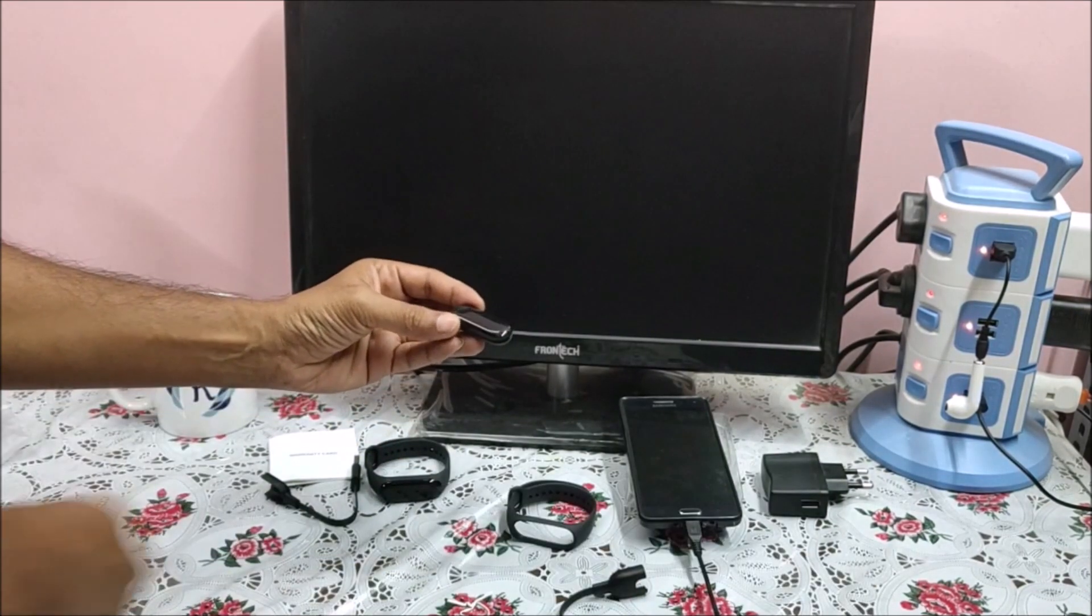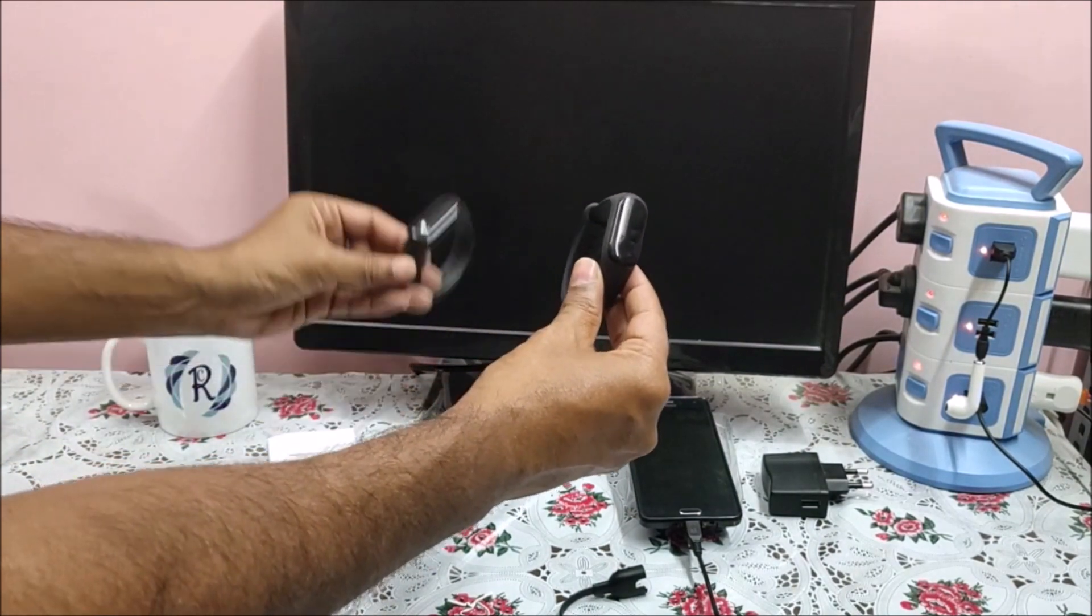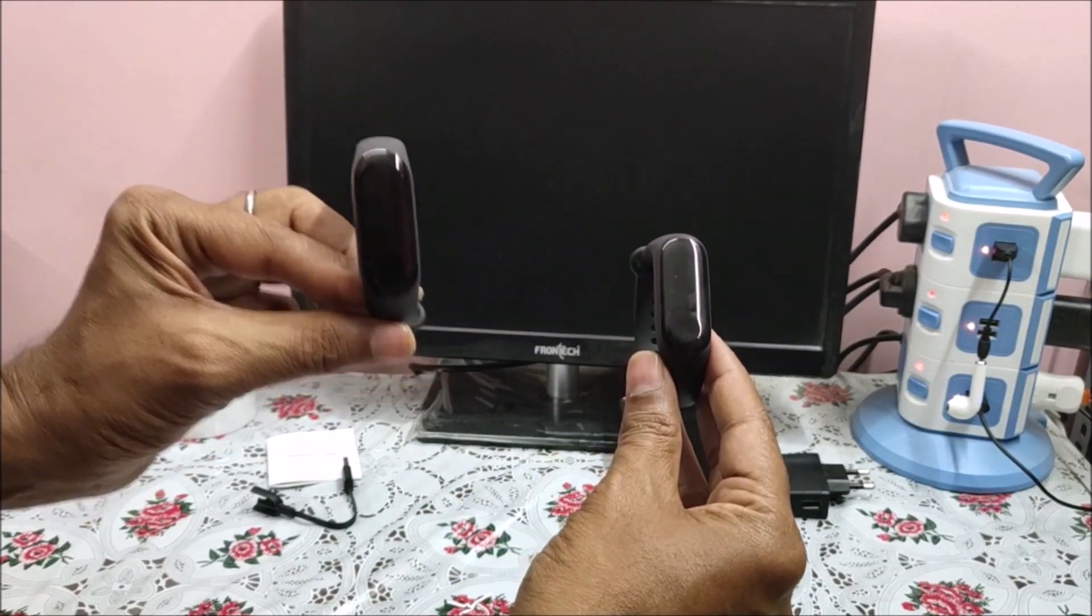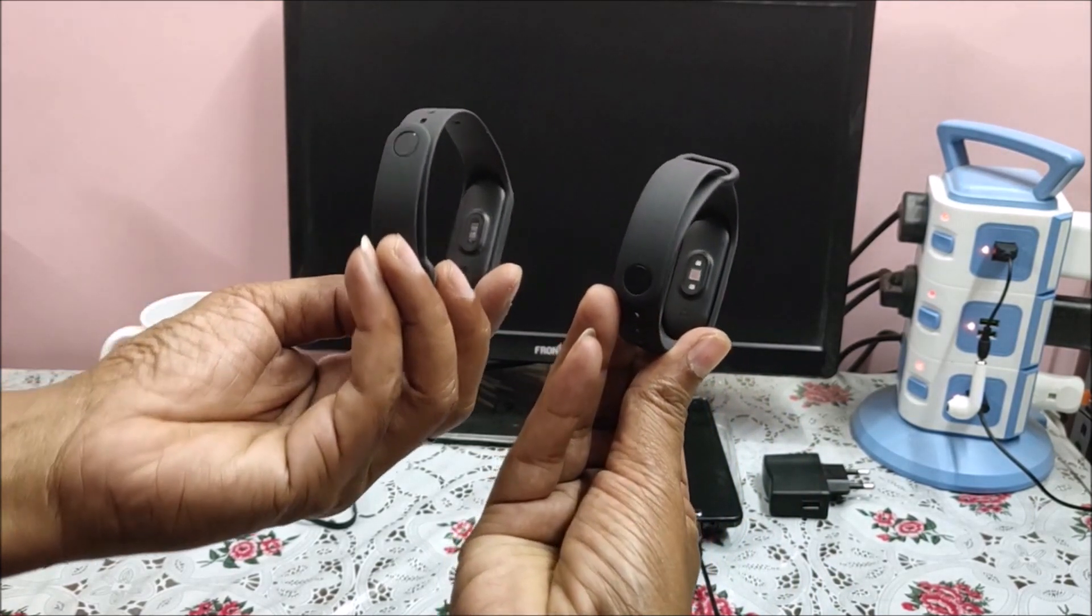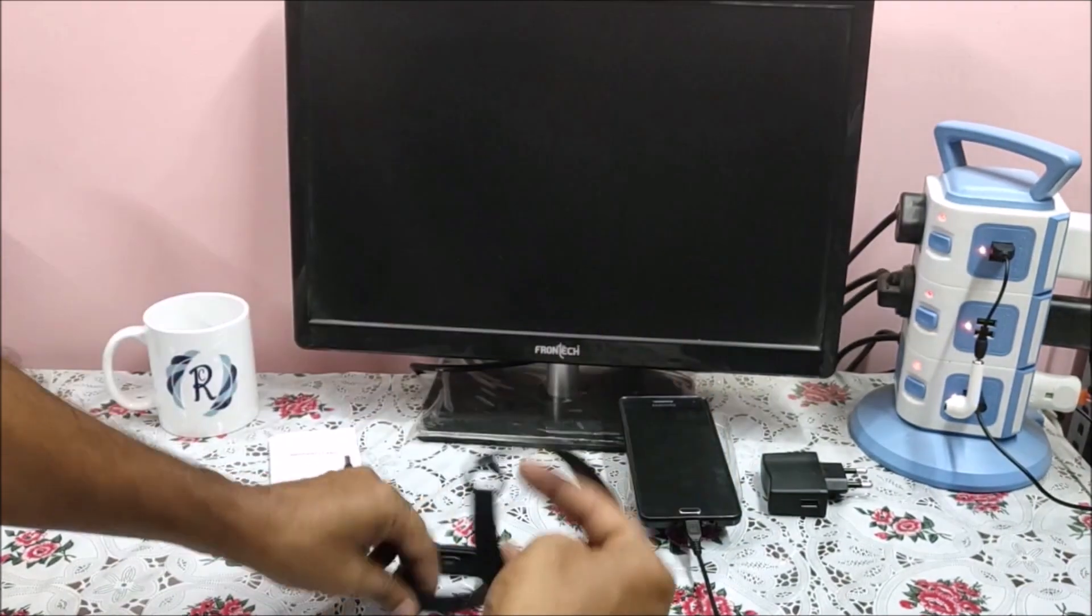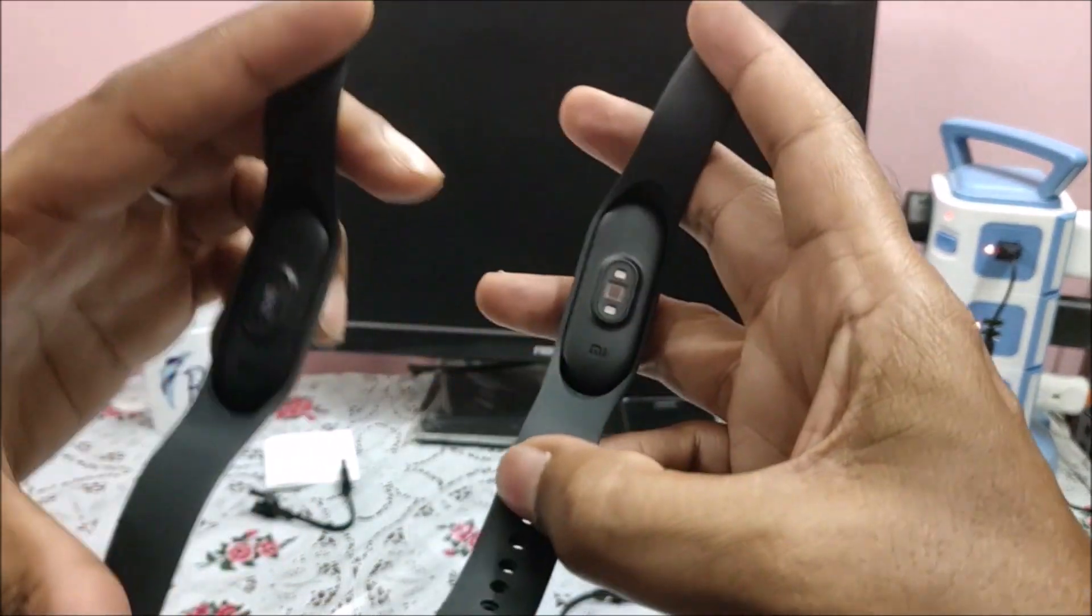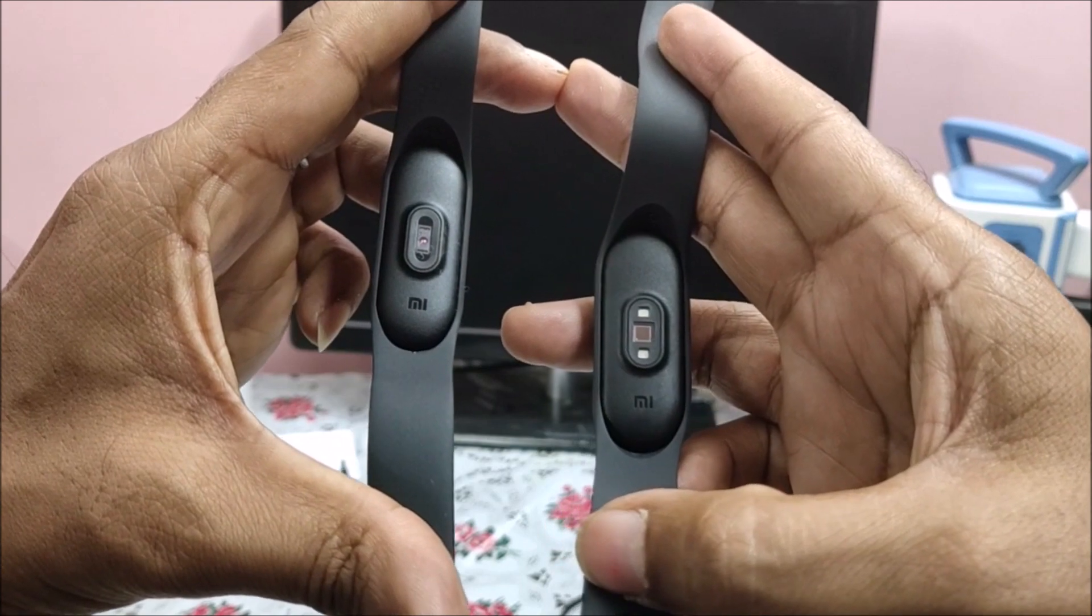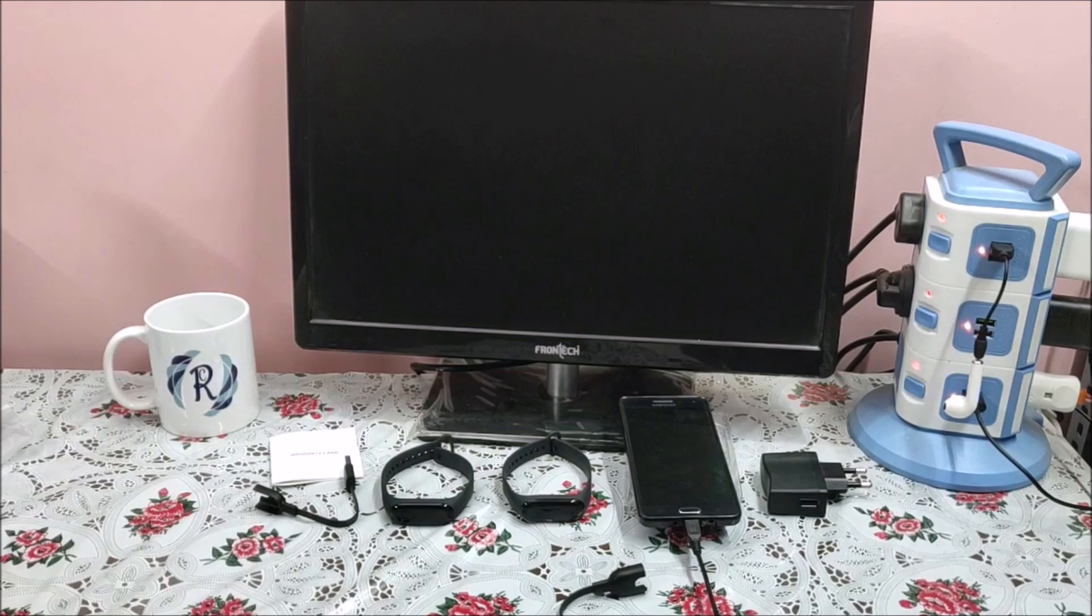Let me remove it from the cover and put it here. Now let us compare. This is the one we unpacked before and this is the one we just unpacked. Everything looks absolutely the same other than the sensor. This is the one we did before and this is the new one. Both have MI written, but both are different in terms of sensor. These are two different packing boxes of MI.